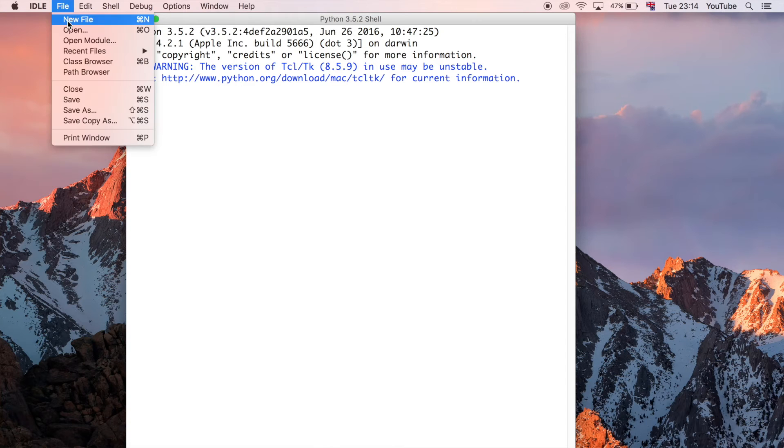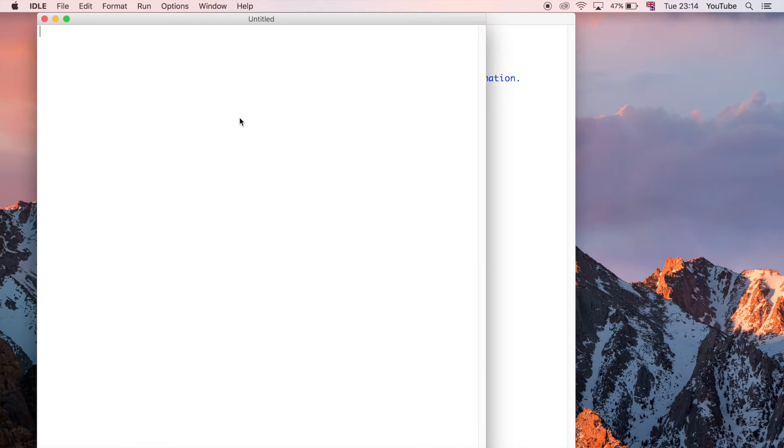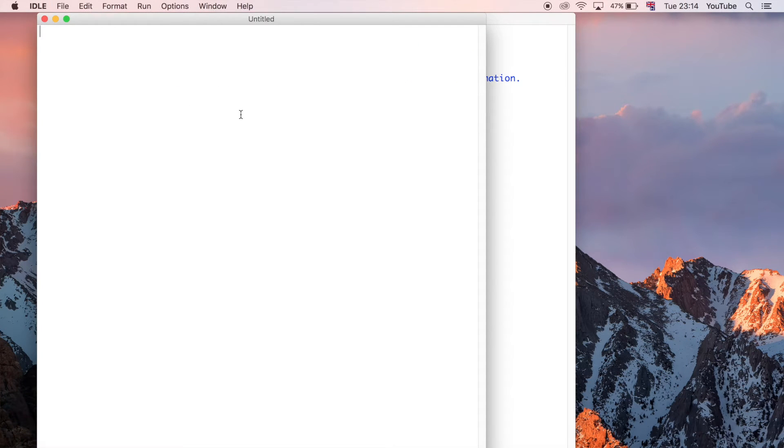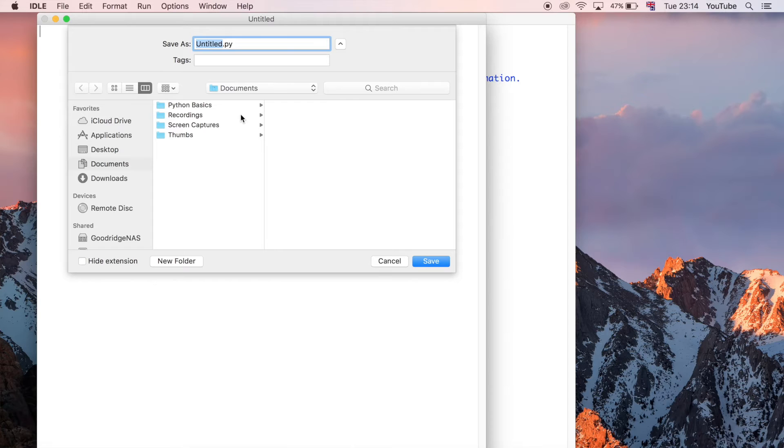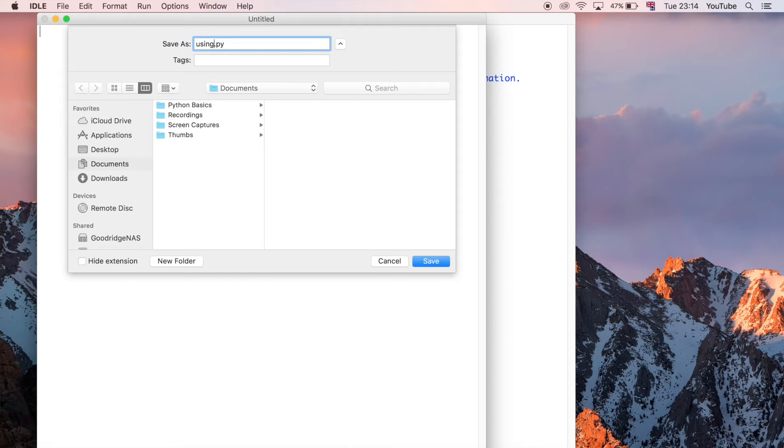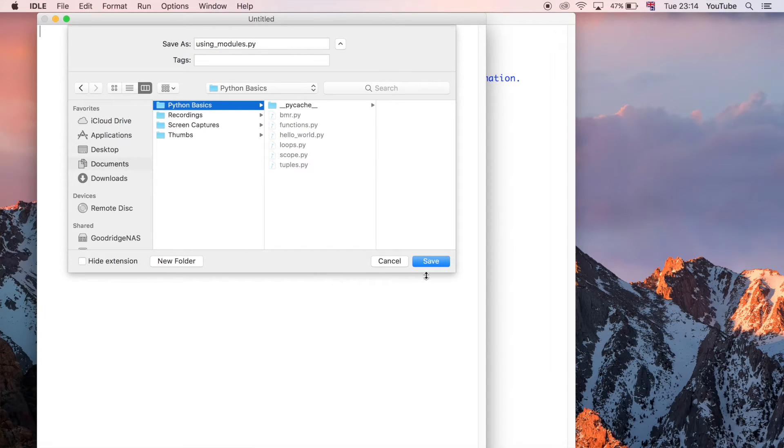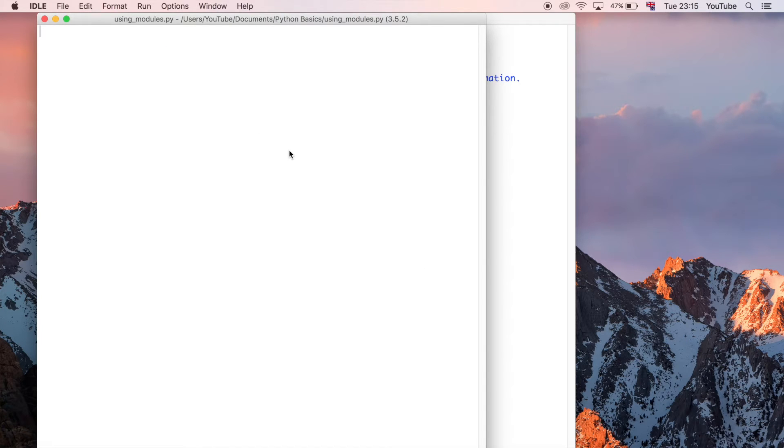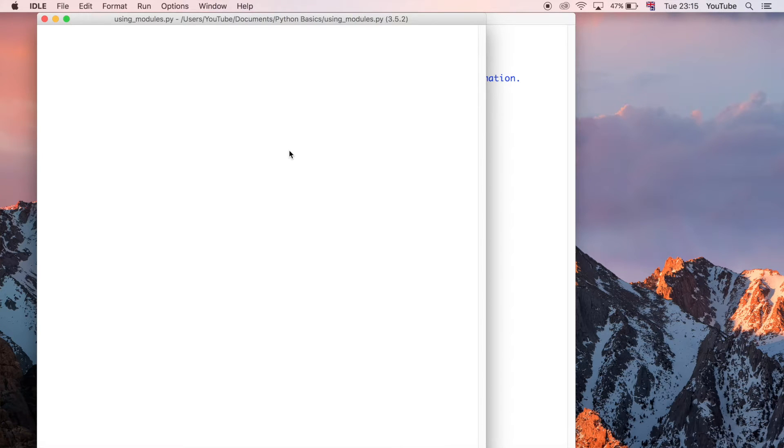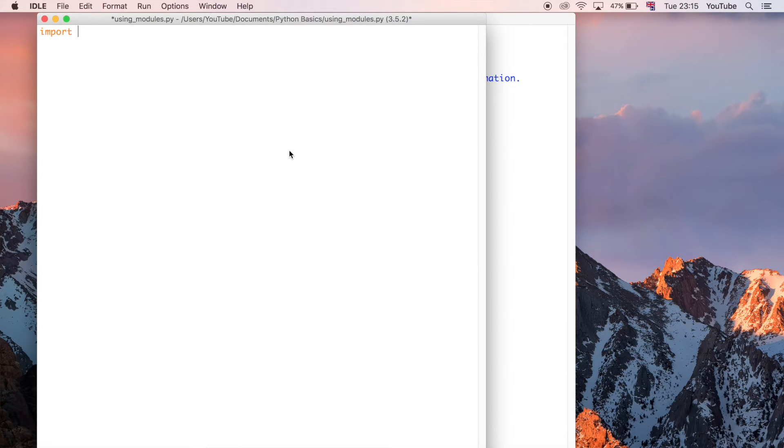Let's jump straight in. I'm going to create a new file and save it as using_modules in my Python basics folder. Now I'm going to use an import statement—that's just the keyword import and then after that is the name of the module that you want to import.